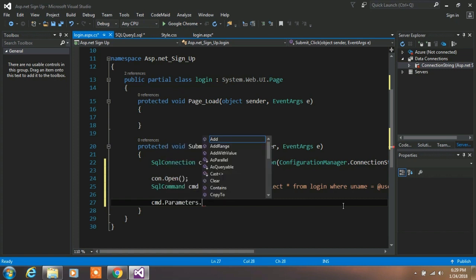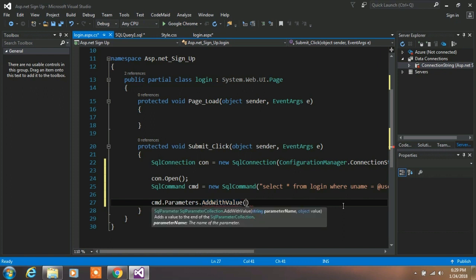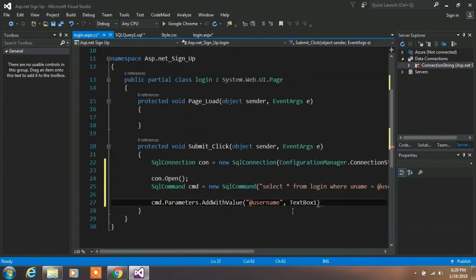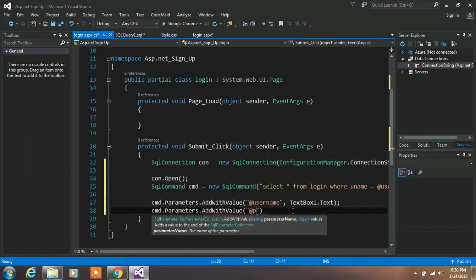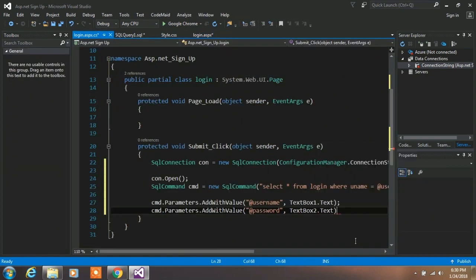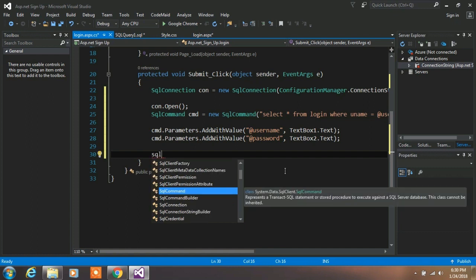After completing the command, type cmd.Parameters.AddWithValue("@username", TextBox1.Text). In the next line, type cmd.Parameters.AddWithValue("@password", TextBox2.Text). This assigns values to the parameters so when the SQL statement is executed, the values are taken from the text boxes.